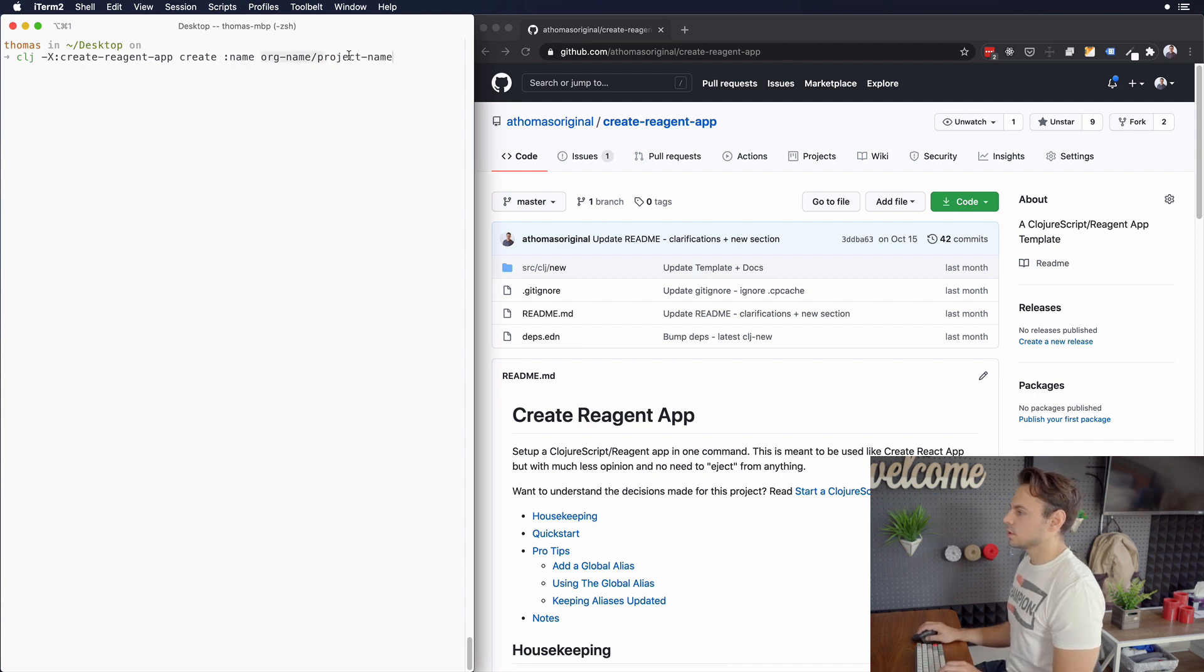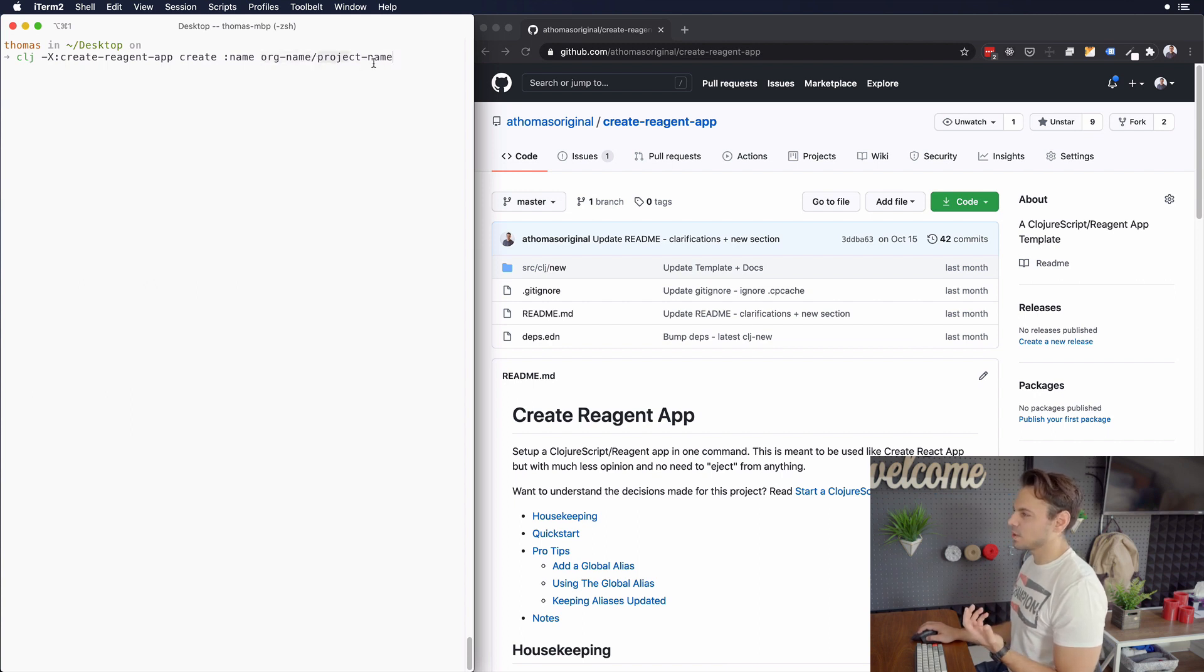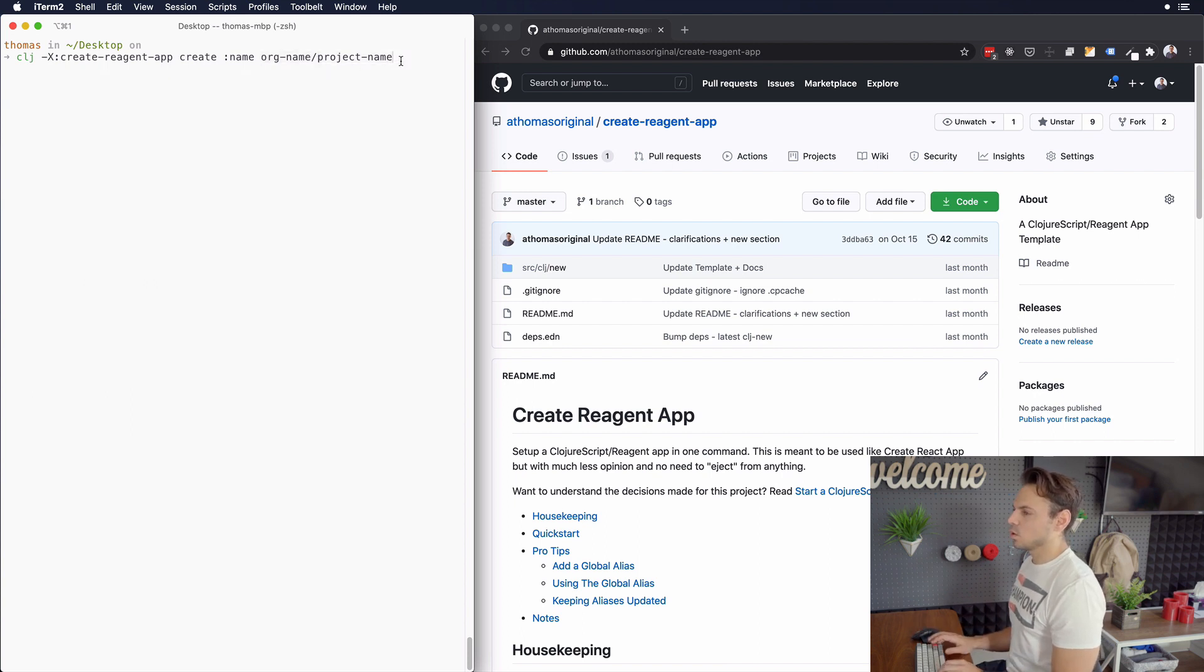This structure is the way that you will always structure the name. It's going to be usually the organization name and the project name.